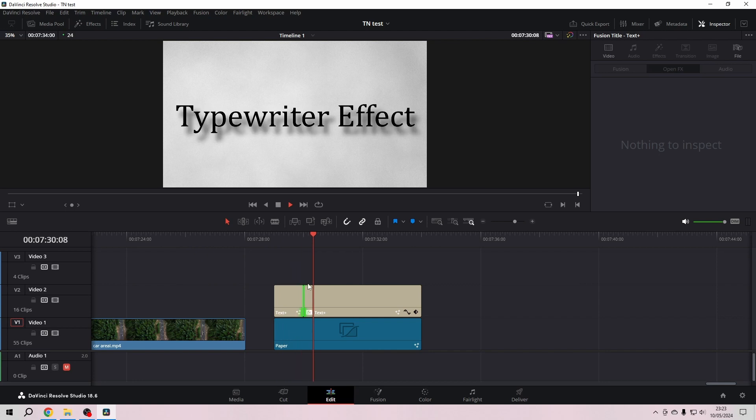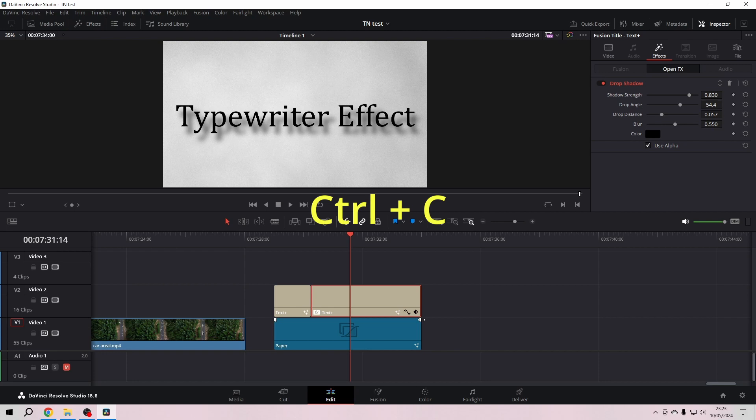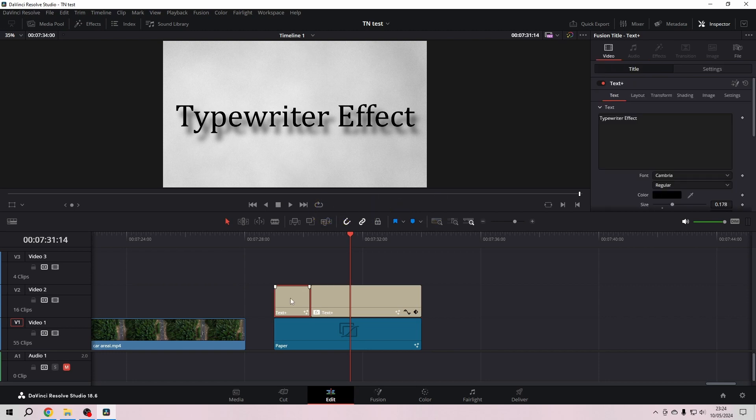So what's good here is we can click on our Text Plus and then Ctrl+C, click on the other clip, and here we not Ctrl+V as you might think, but Alt+V.